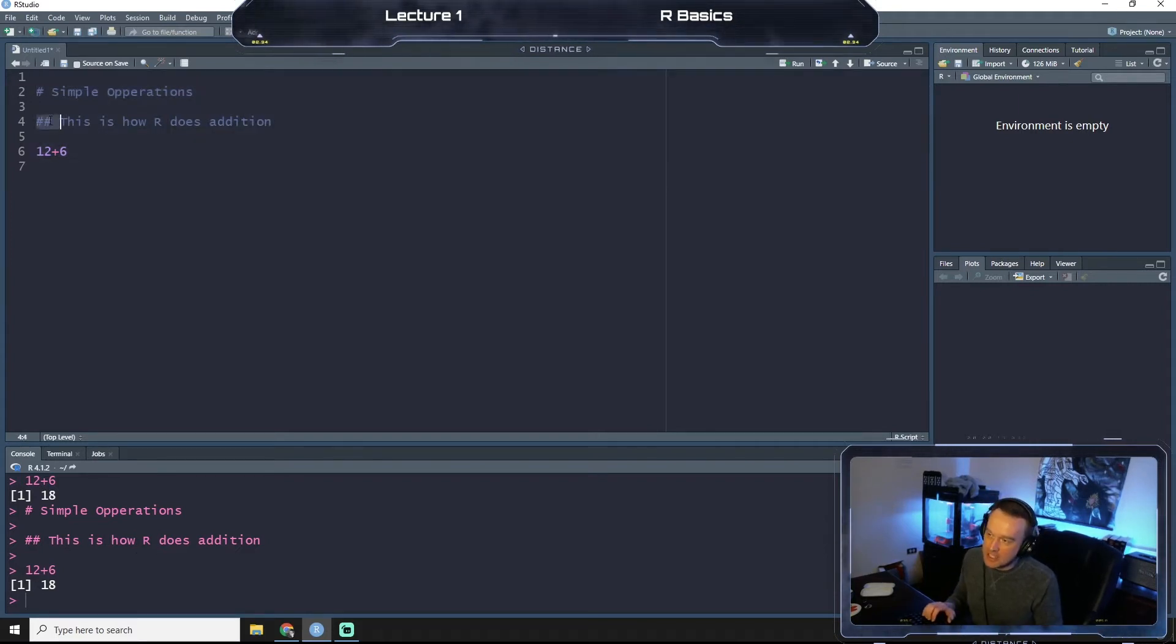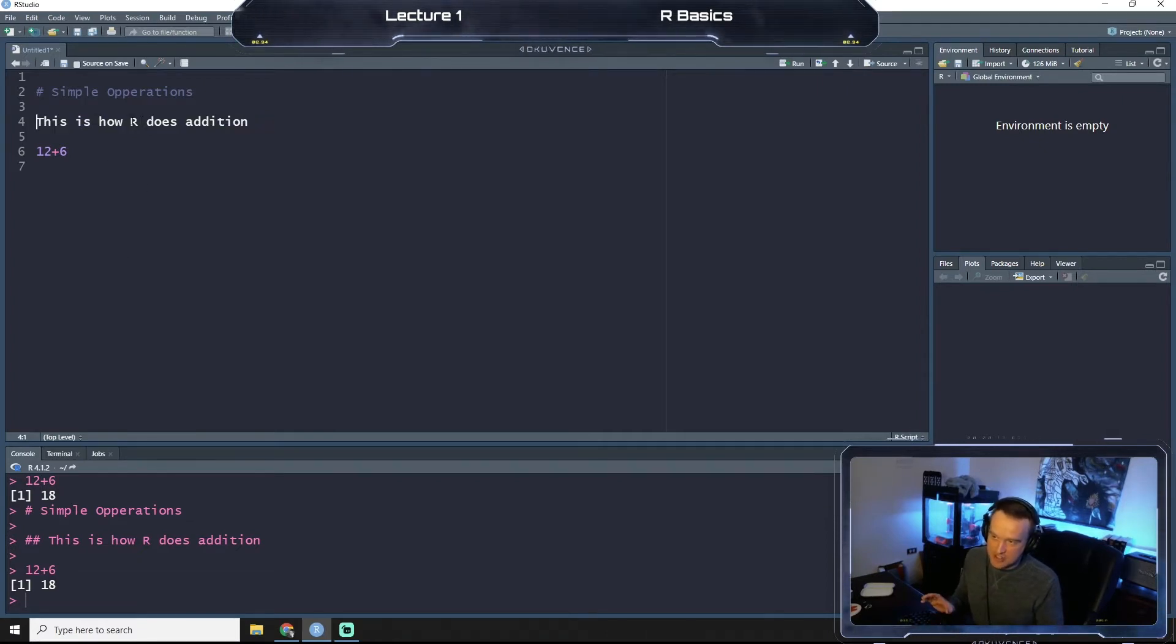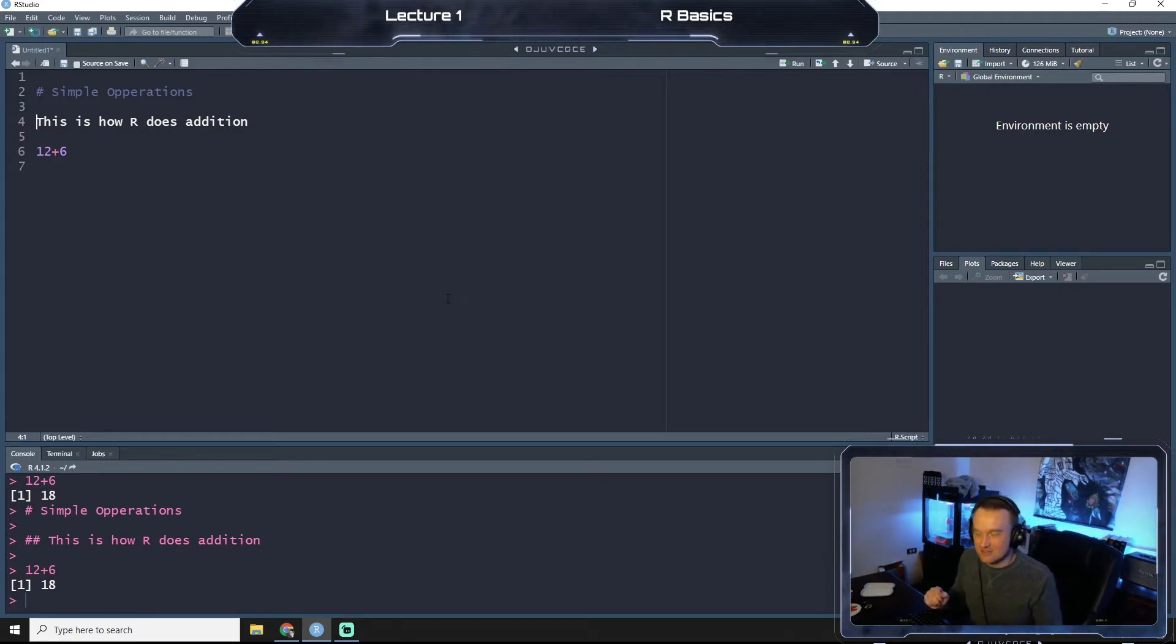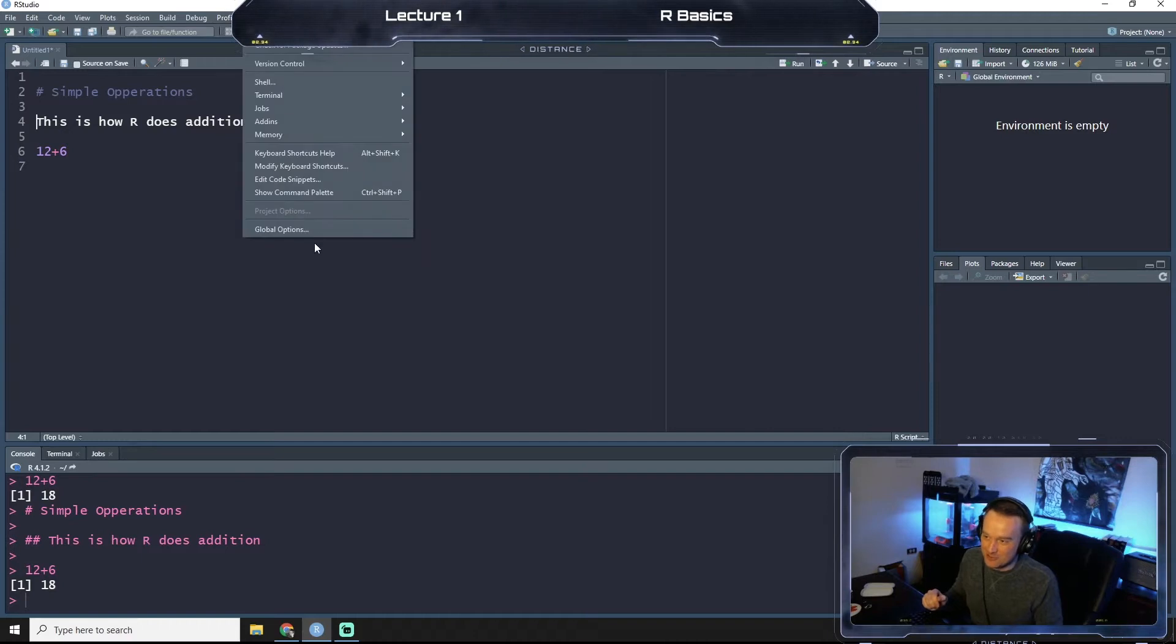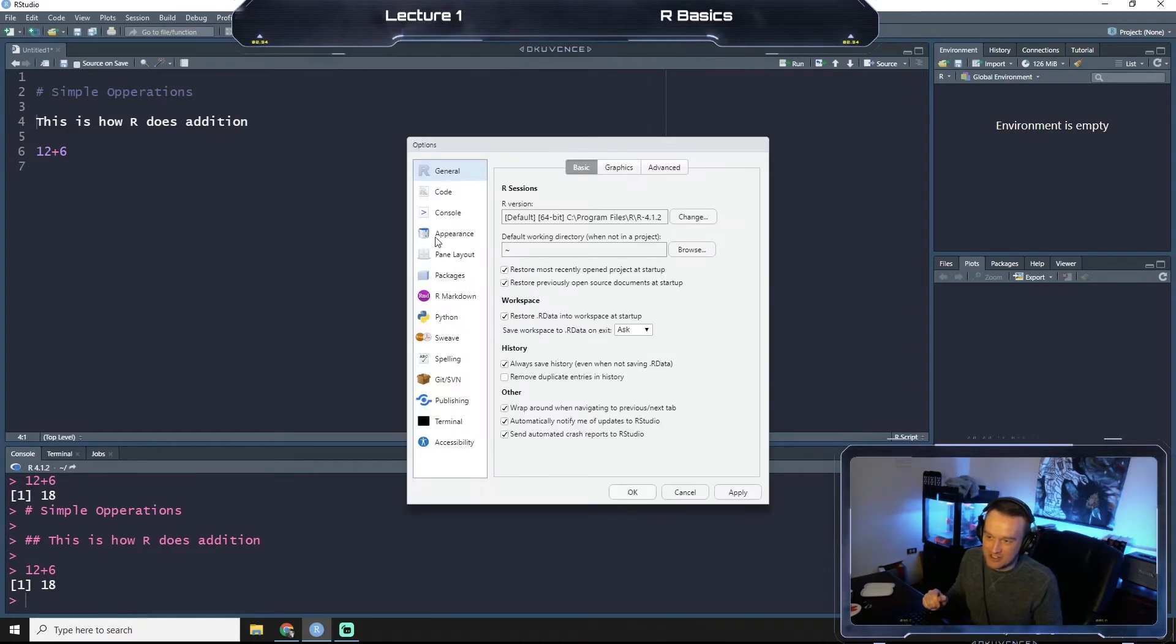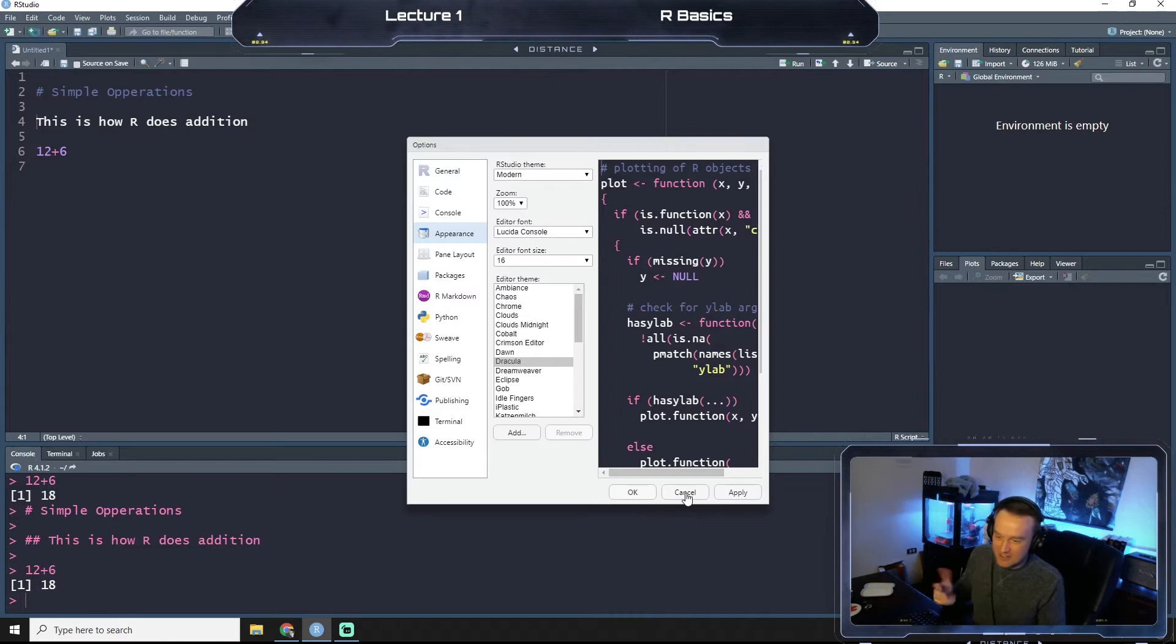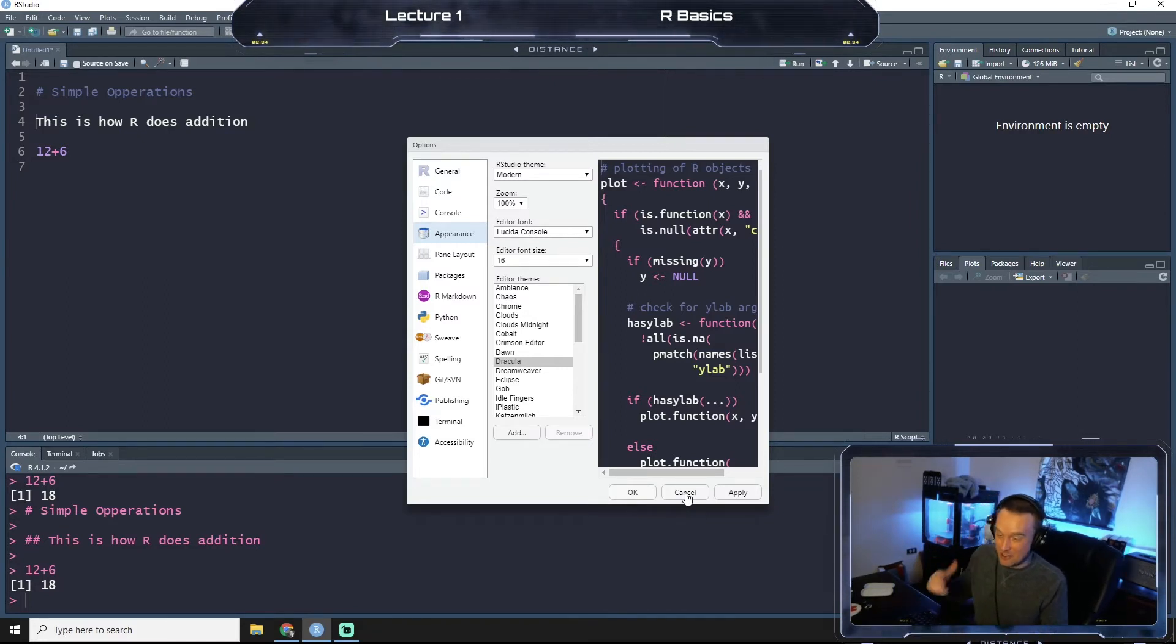Now if I were to take away these hashtags, you see we get a change in color here. Depending on what appearance you chose, if you're interested you go to global options and change the appearance. I like it a little darker because it kind of saves on my old eyes from staring at a bright white screen.